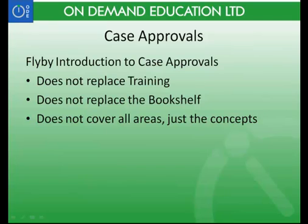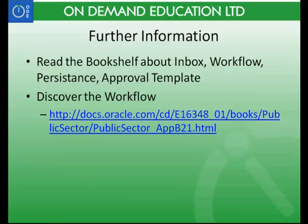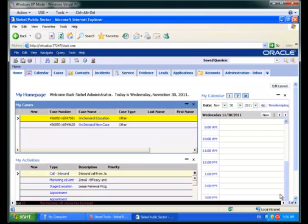This is not a training course, it does not replace any offering from Oracle University, it does not replace reading the bookshelf about Inboxes, Workflows, Persistence Approval Template or discovering workflows by reading the book. Now that said, let's take a walk into Siebel Public Sector 8.2 and look at how we would set up Case Approvals.